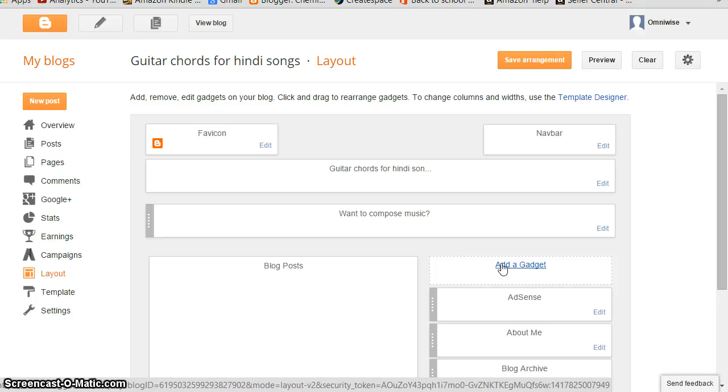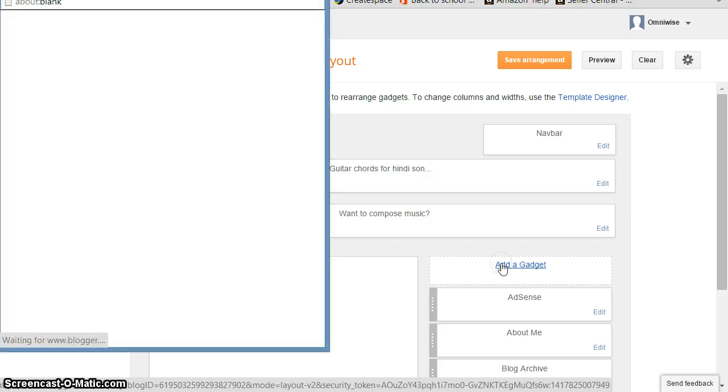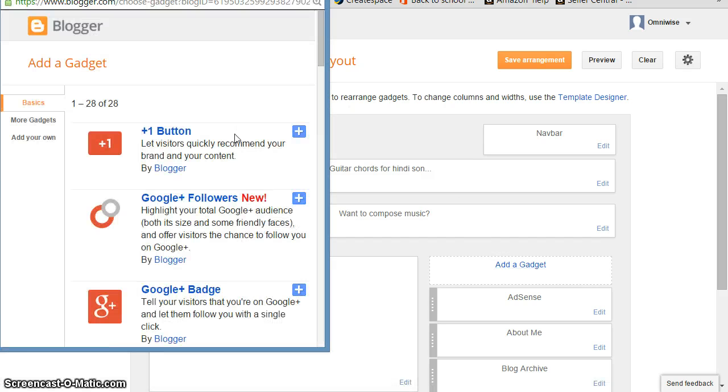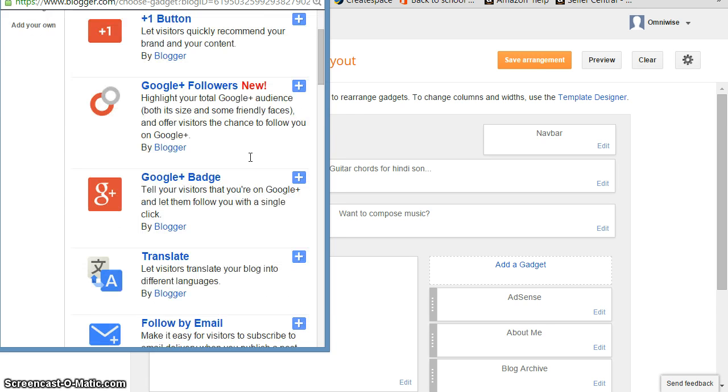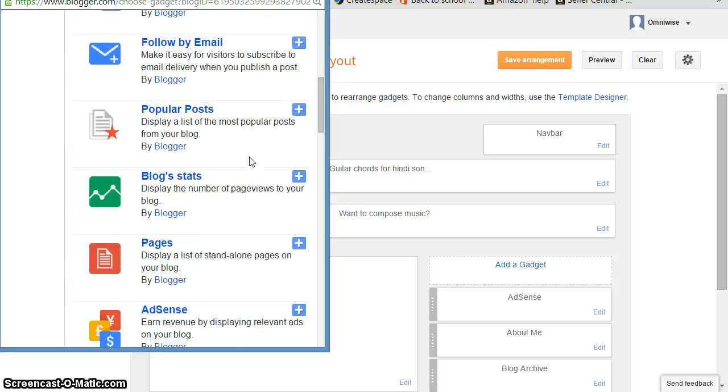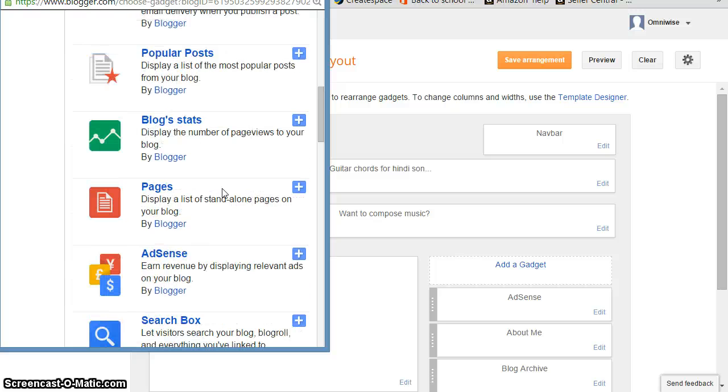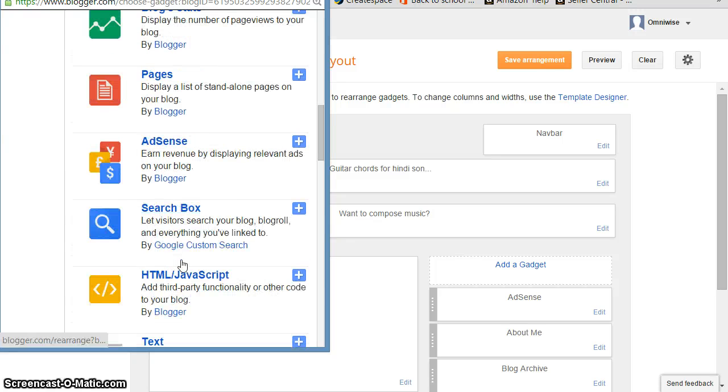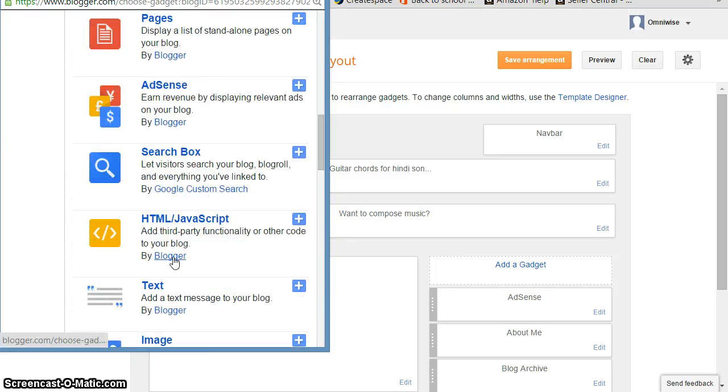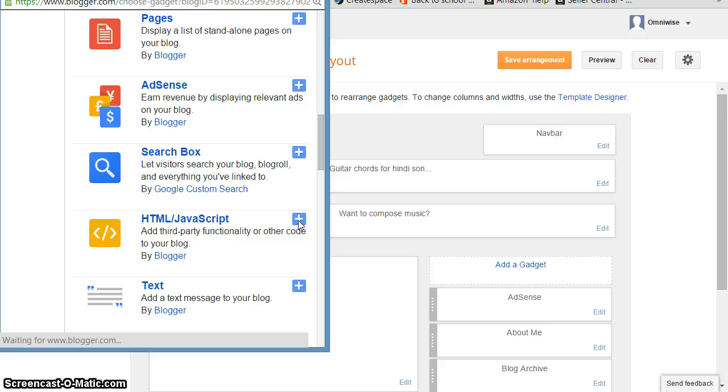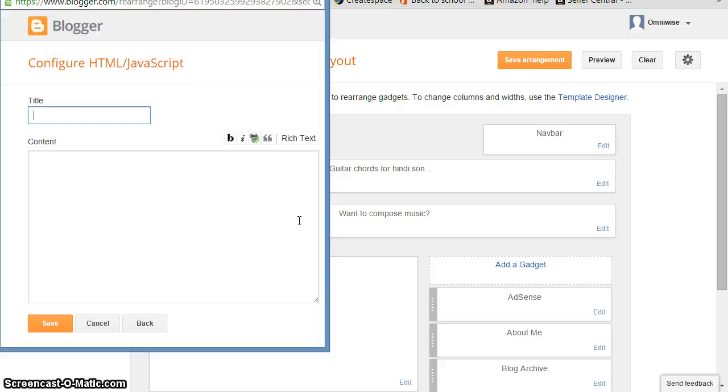And you see this is the layout. Suppose I want to place my Amazon affiliate link here - you can see 'Add a Gadget.' I'll click on this and here I just scroll down below AdSense. Like this is AdSense, like this is AdSense, below AdSense here you see HTML JavaScript. Click on HTML JavaScript.